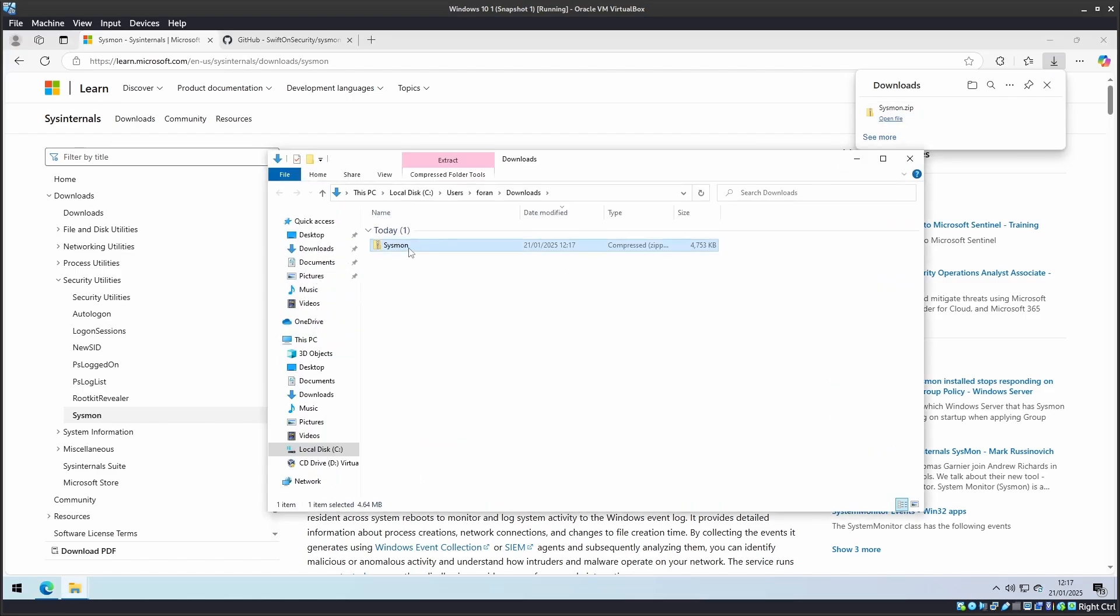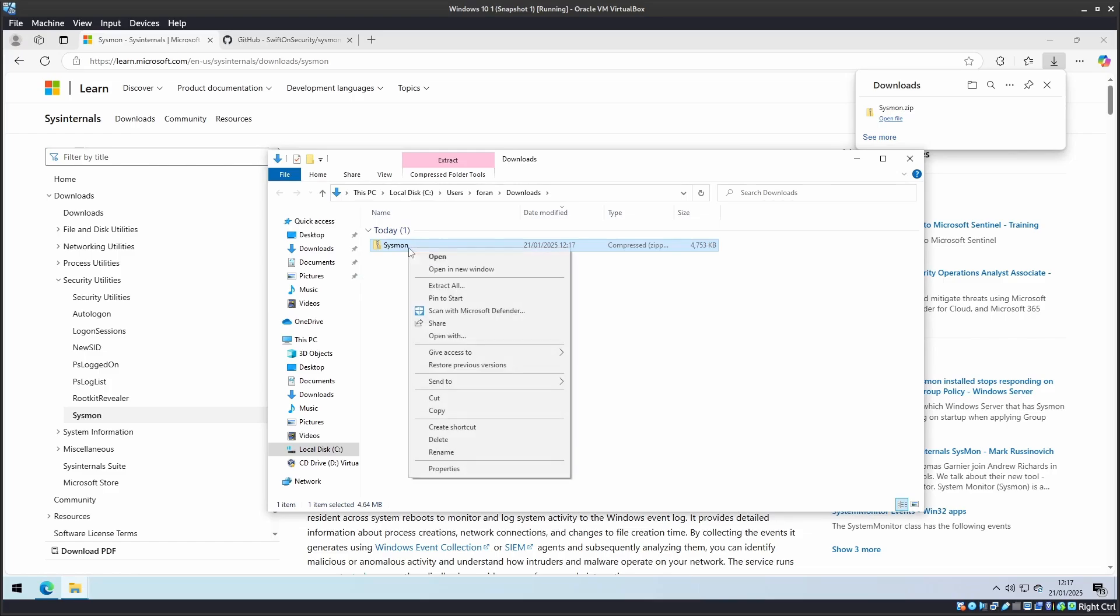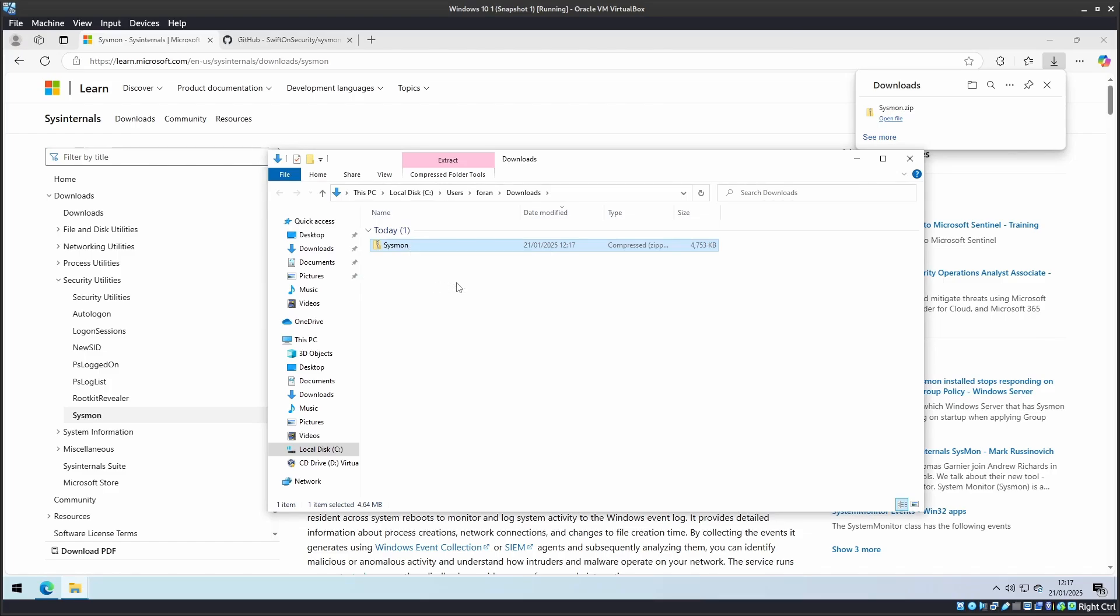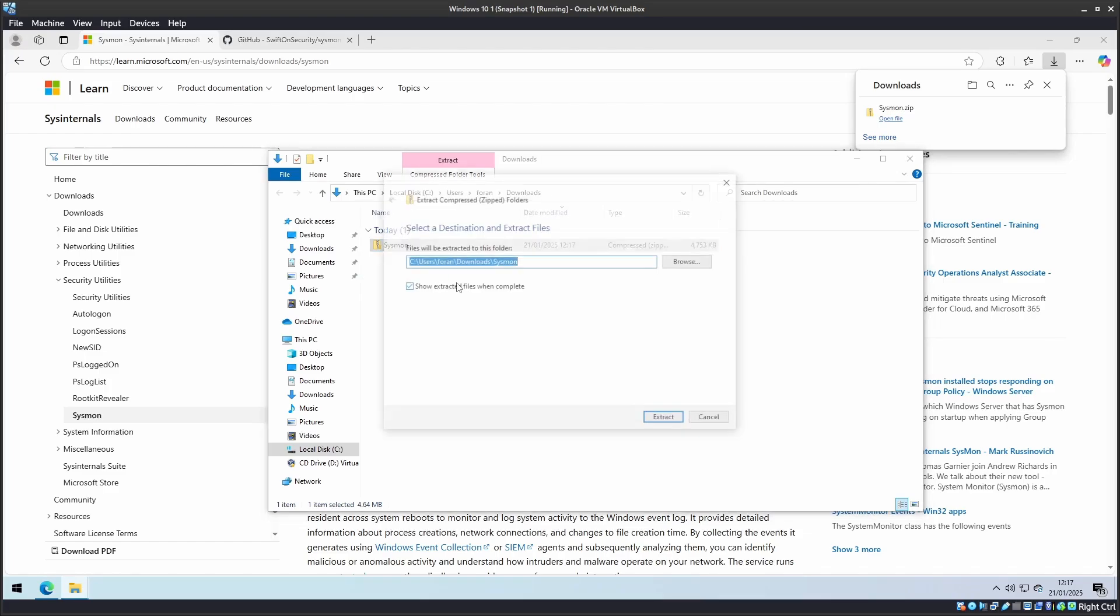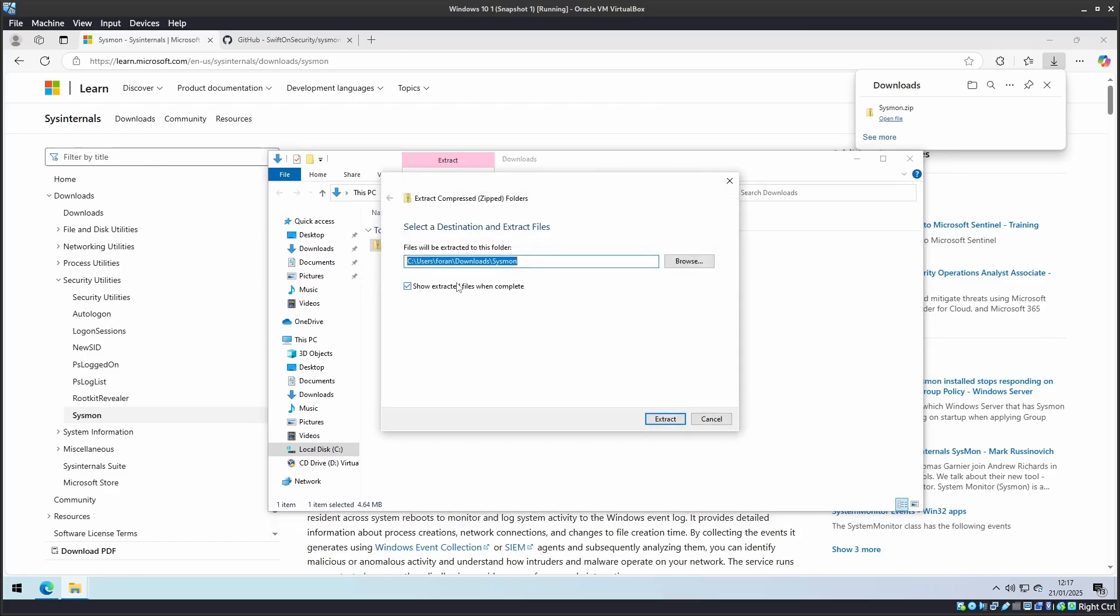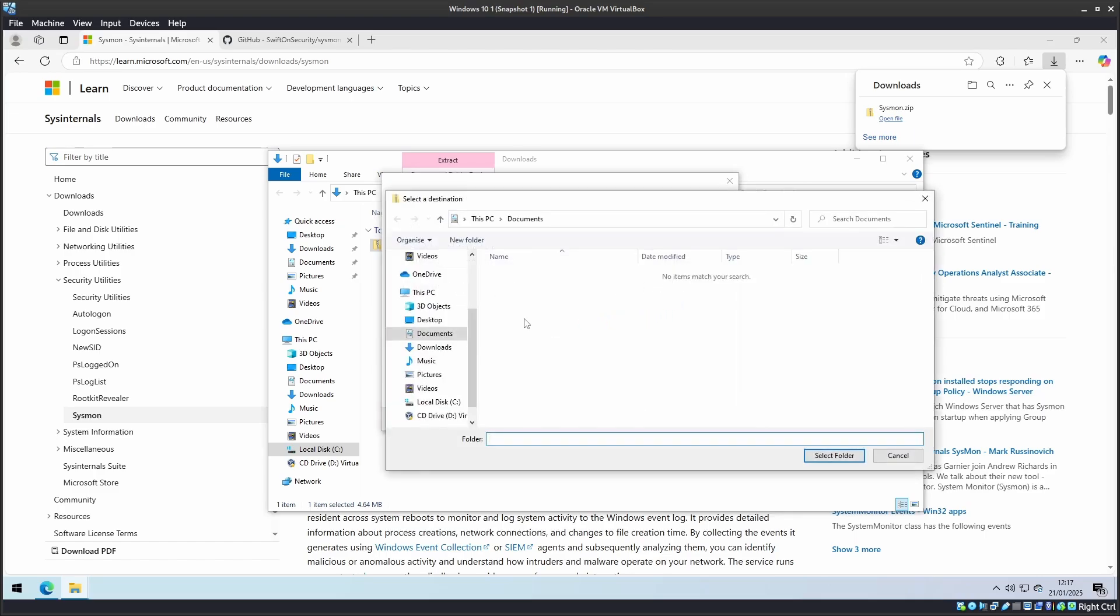Extract it to a folder on your PC. I'm choosing Program Files, where I will create a folder called Sysmon. You can install it anywhere you like.